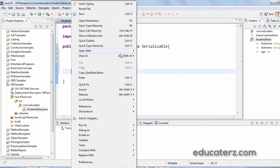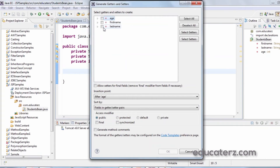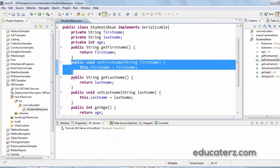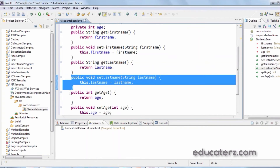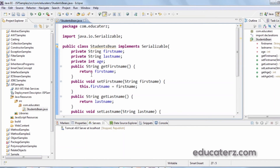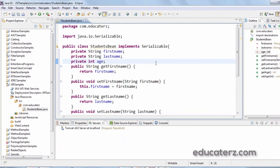To generate setters and getters, right-click and go to Source, then select the option 'Generate Getters and Setters'. It will ask which properties need getters and setters — click on all properties and click OK. So we get: setFirstName, getFirstName, setLastName, getLastName, setAge, and getAge. These are the getters and setters for all properties inside the bean.